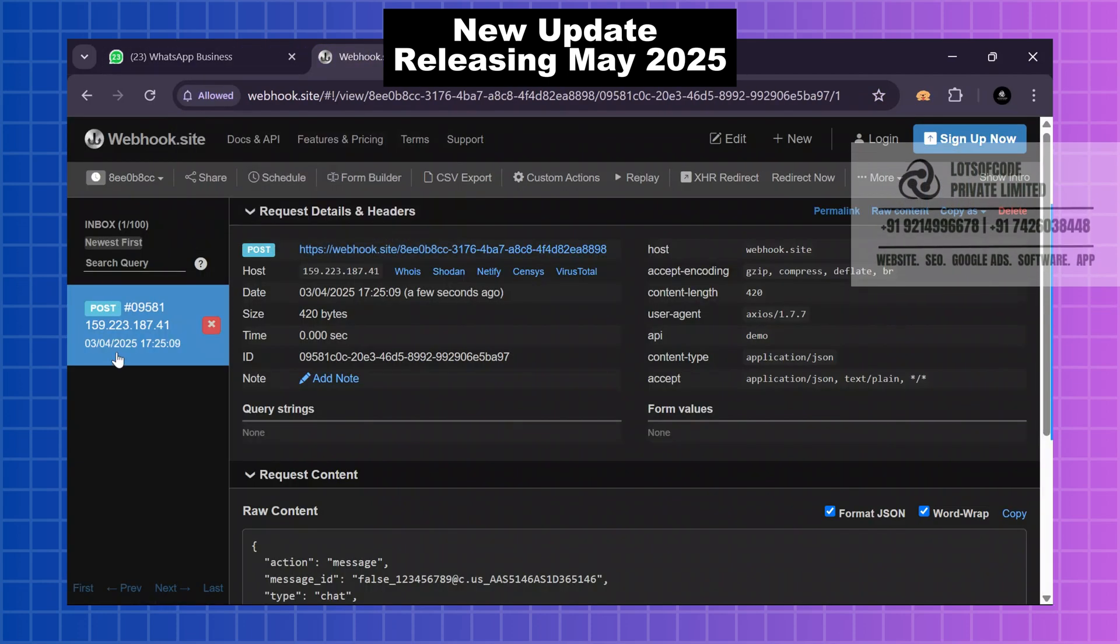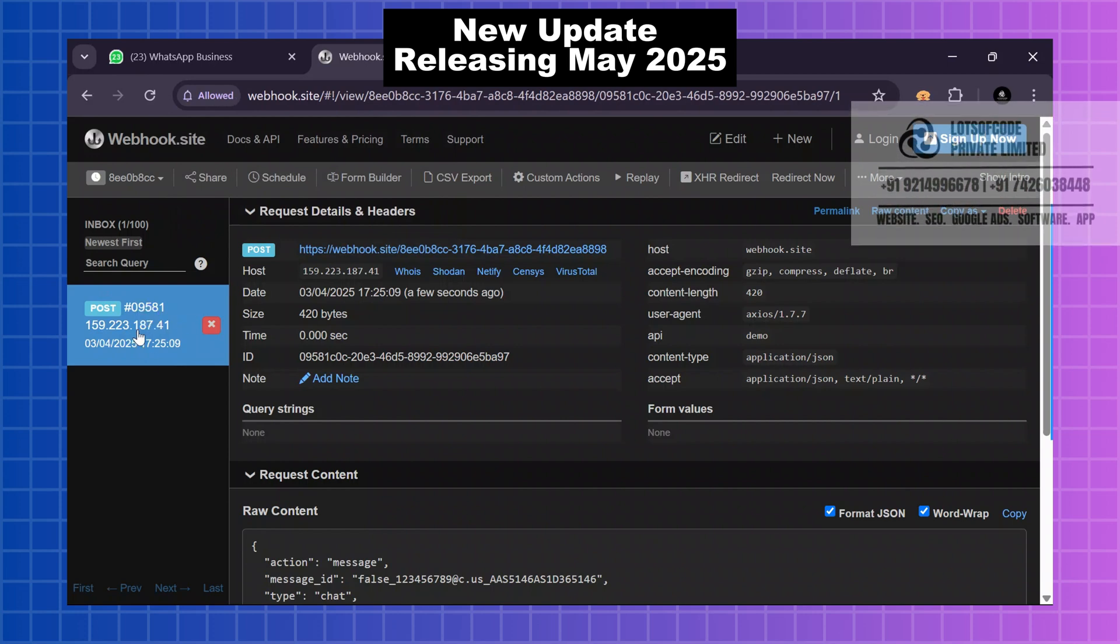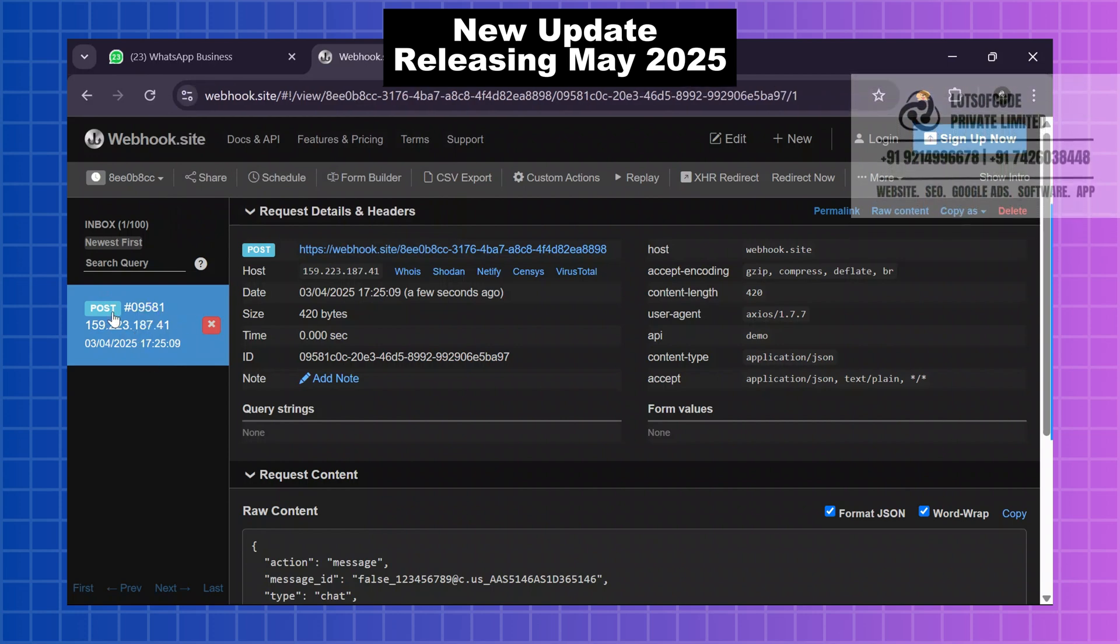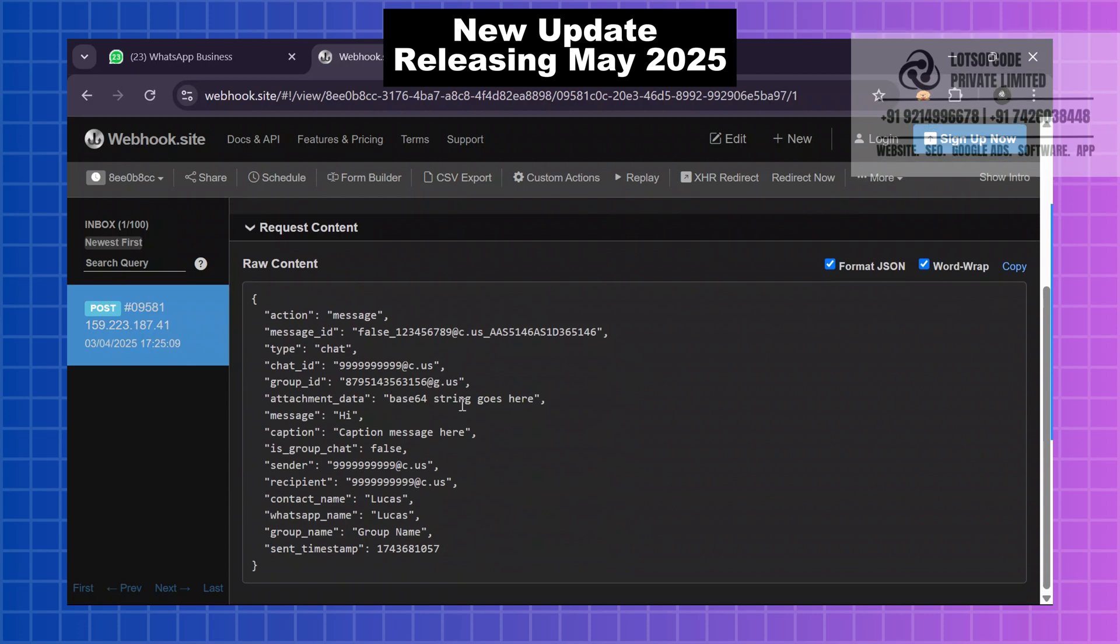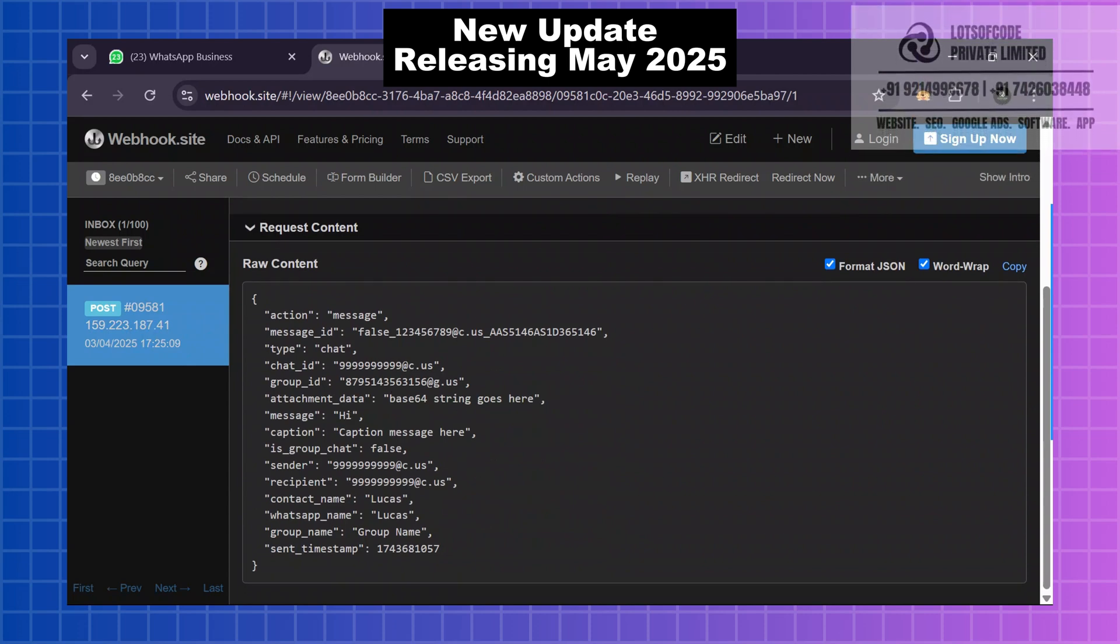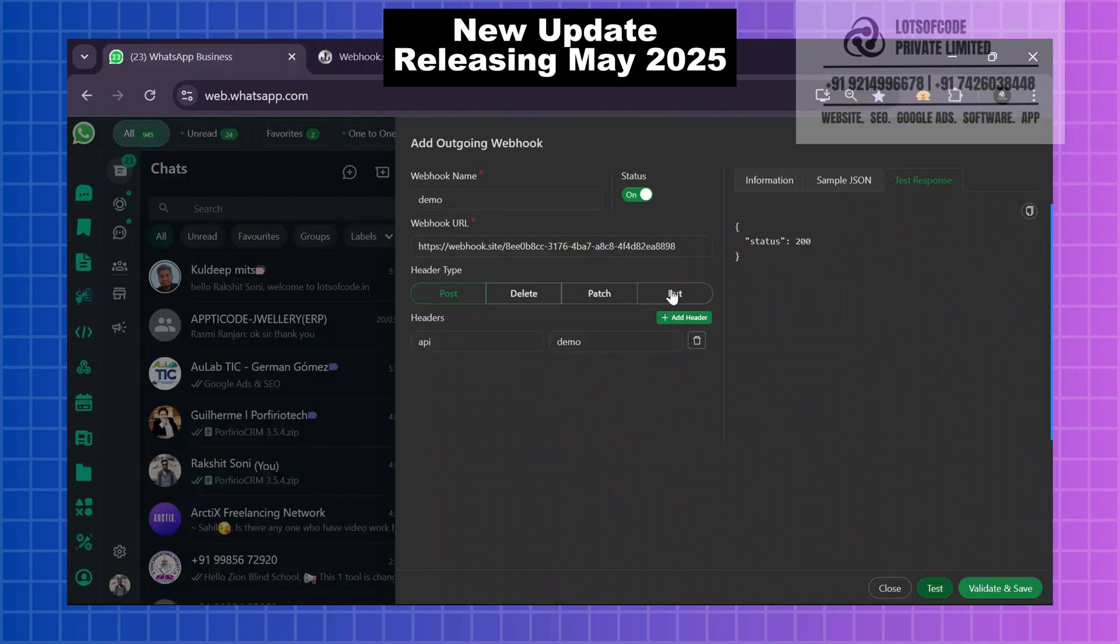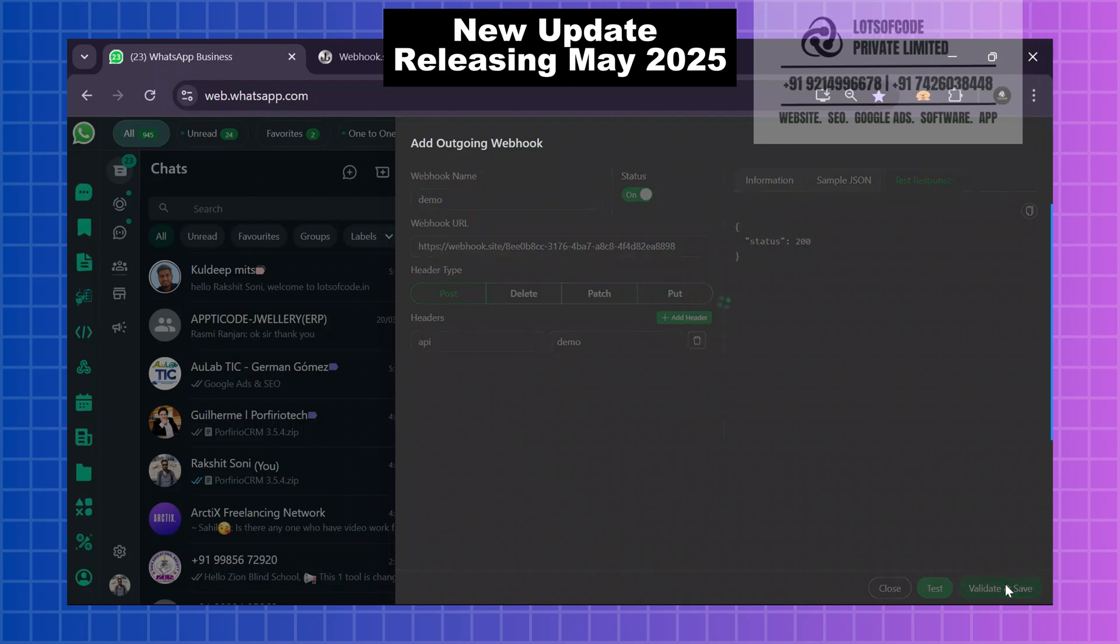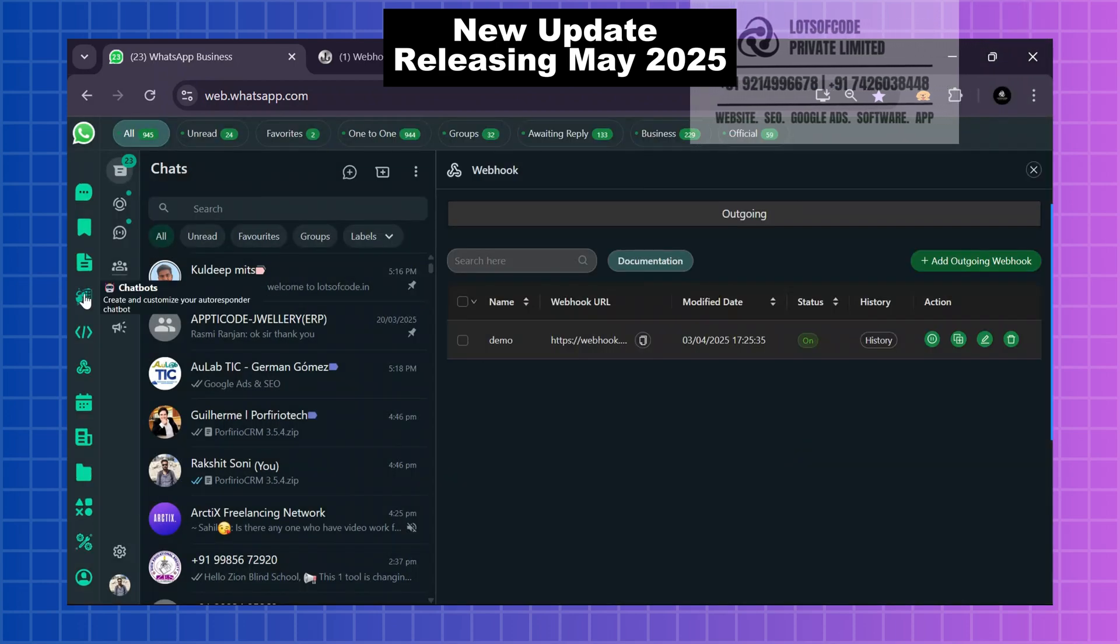Here the inbox message is showing me the POST message. I will send the POST message. Here is the raw content 'hi.' This is the demo dummy data. Okay, I will save and validate.